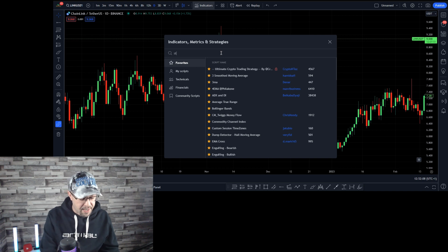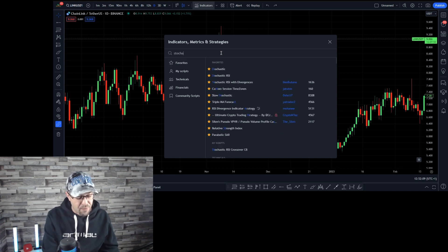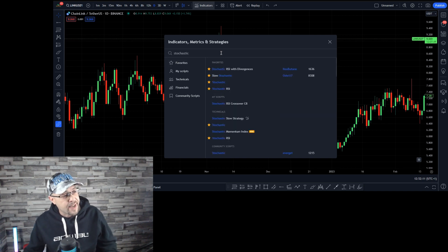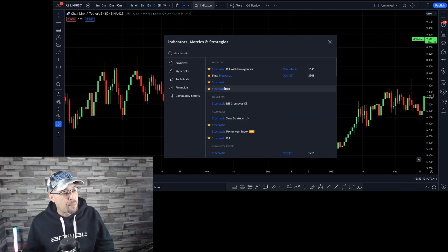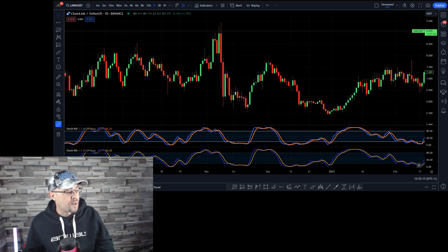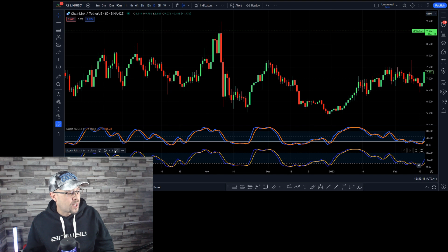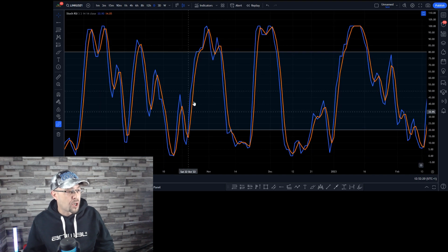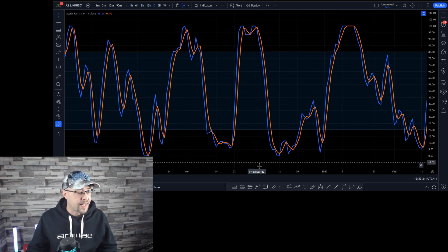The indicator is the Stochastic RSI. Get yourself on TradingView and click on indicators, or whatever platform of choice you're using. Then you can pull up the Stochastic RSI, like I've done so, and I'll show you the simplicity of it.